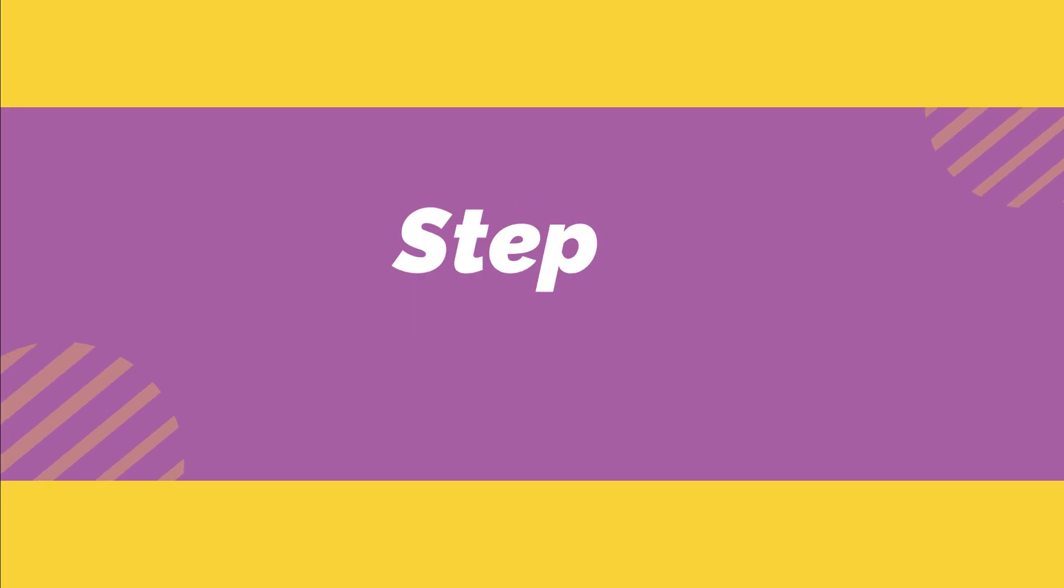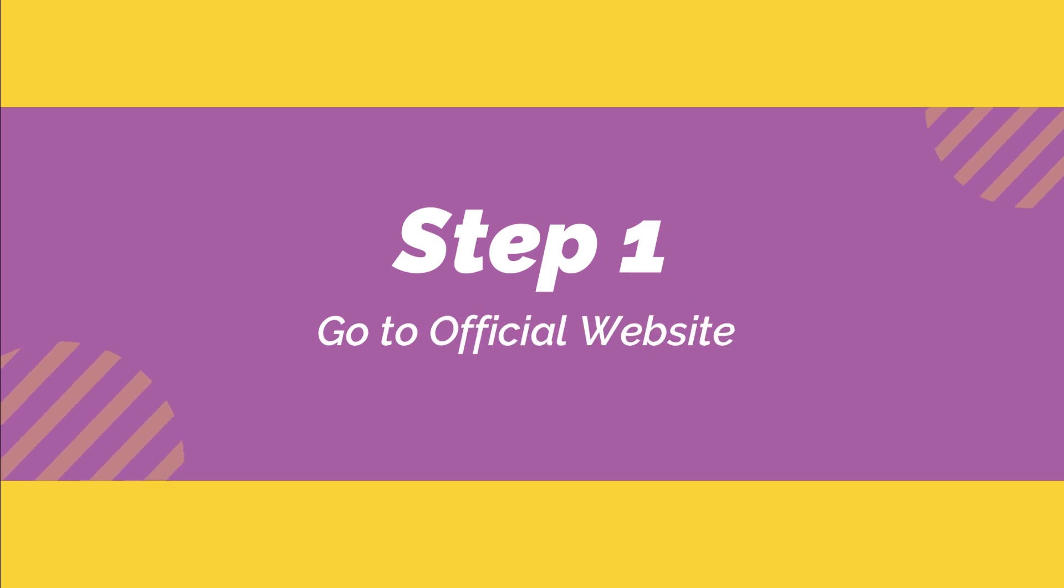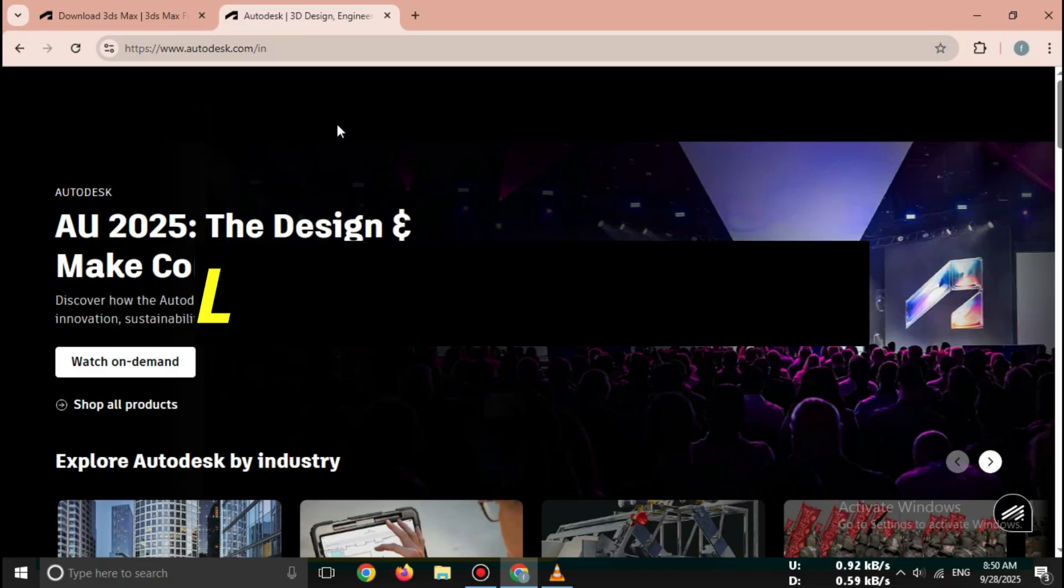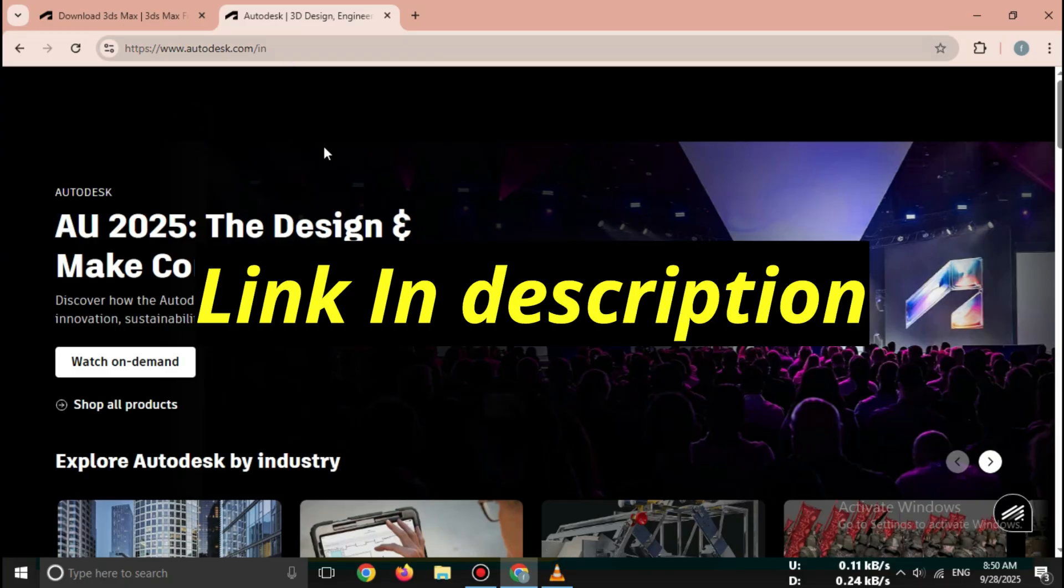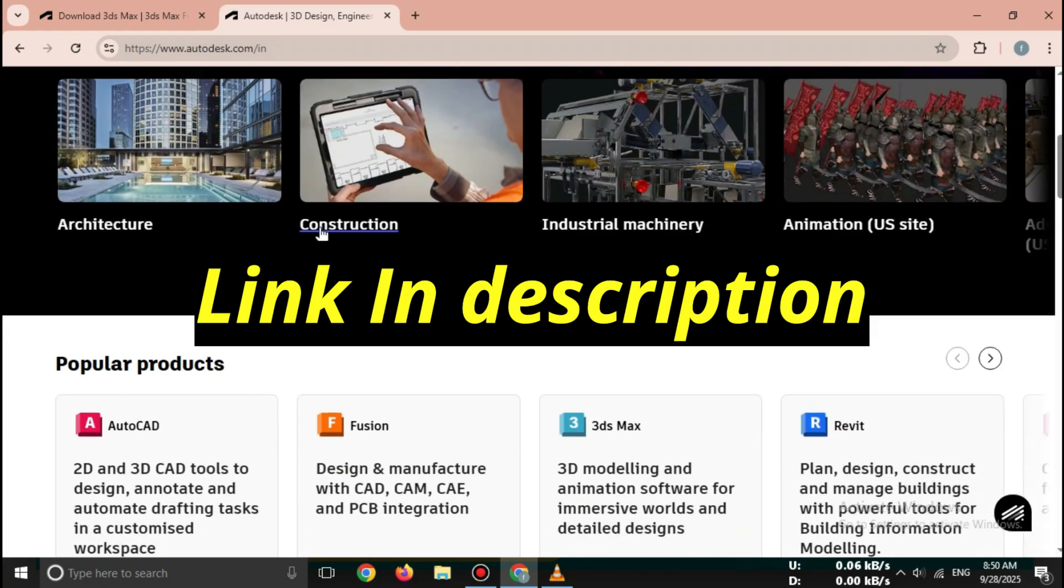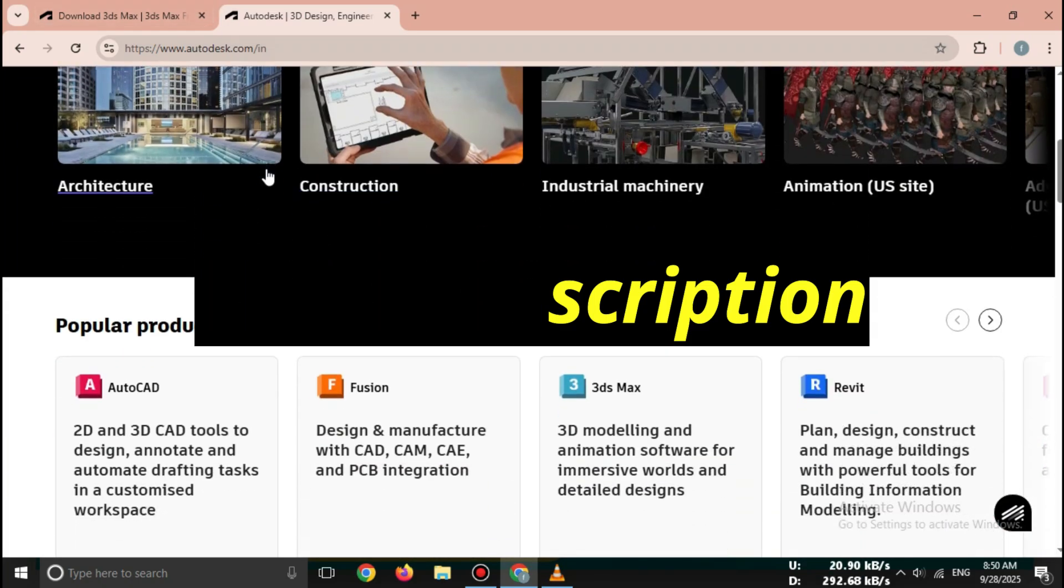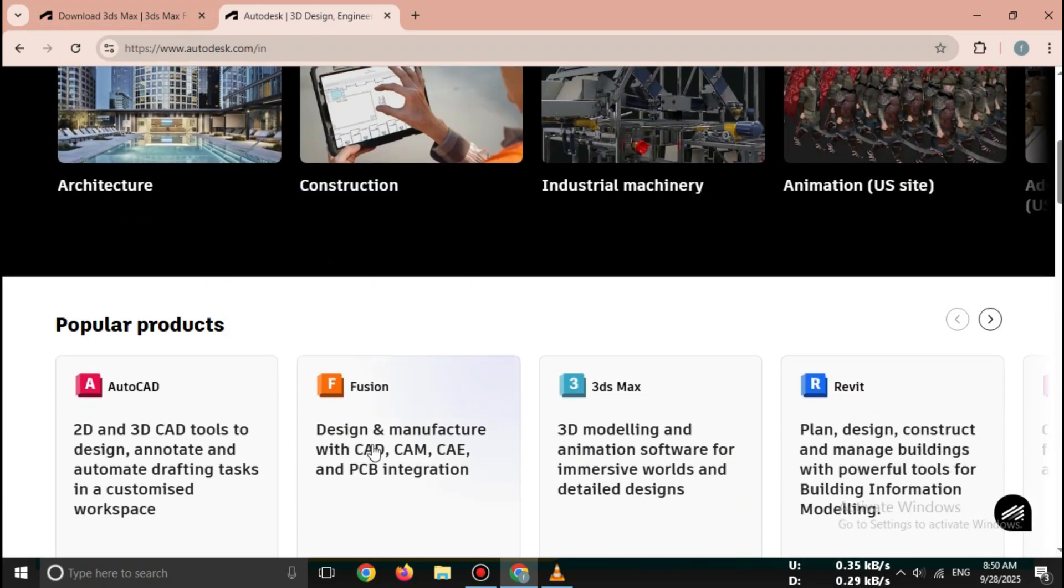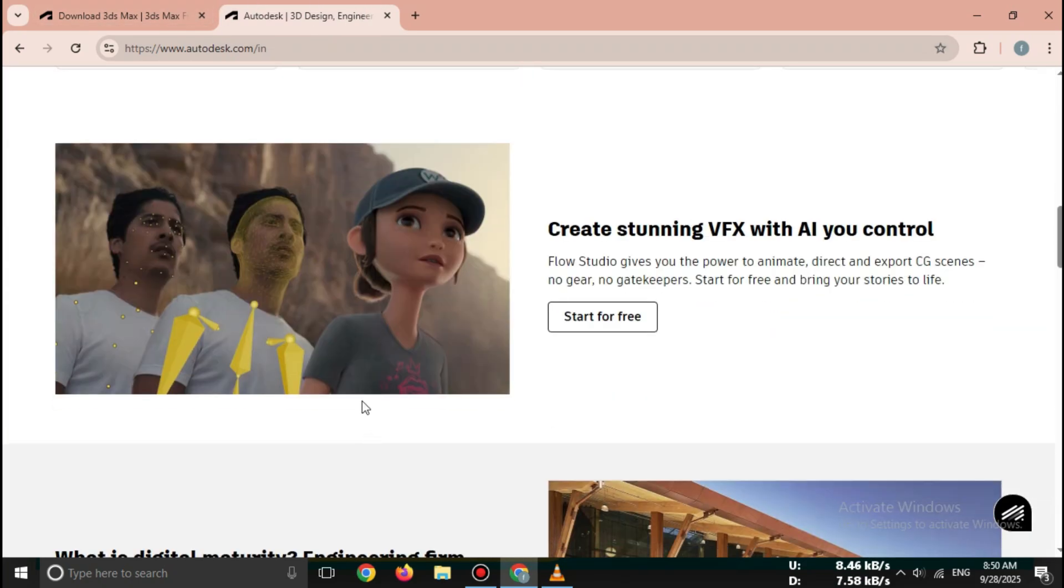Step 1: Go to the official Autodesk website. First, open your browser and search for 3ds Max free trial Autodesk. Click the link that takes you to autodesk.com, the official site.